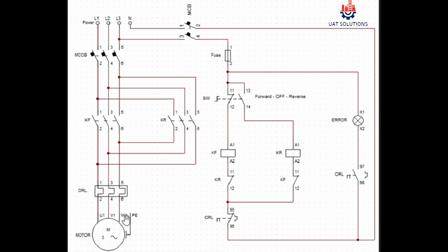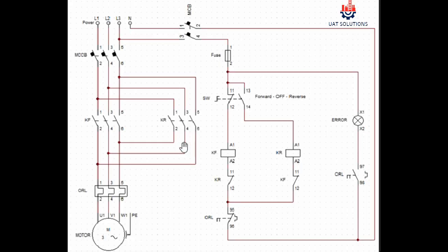Overload supplies the three-phase to the motor to run in the desired direction selected from the selector switch. Let's move to the control wiring.